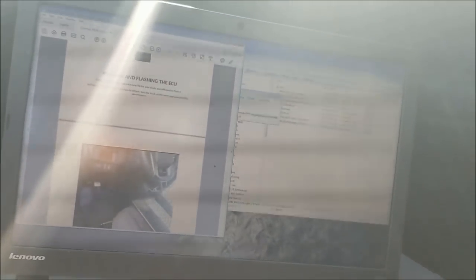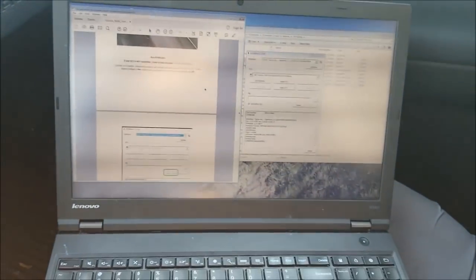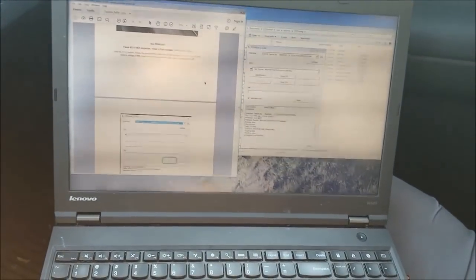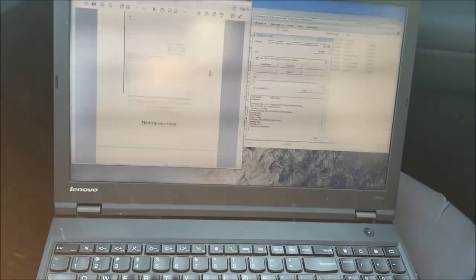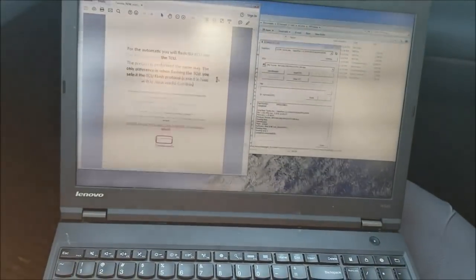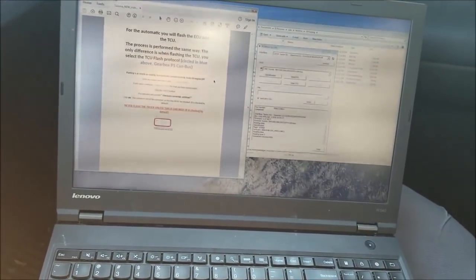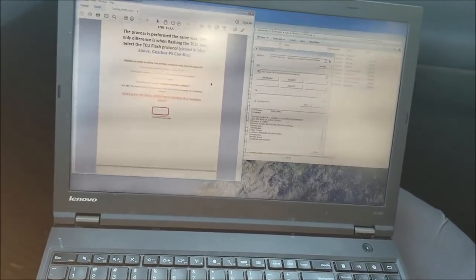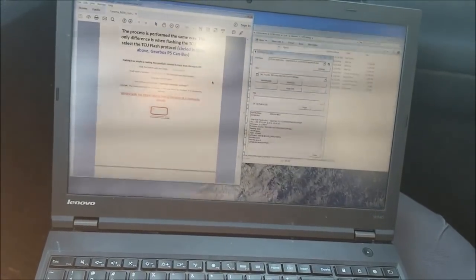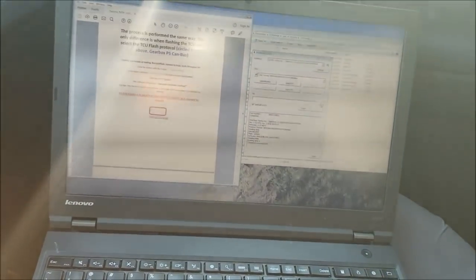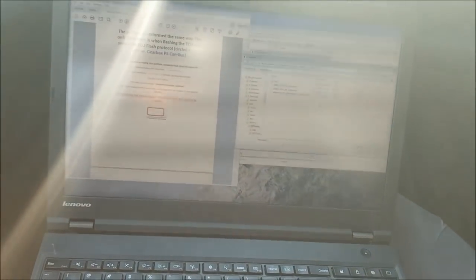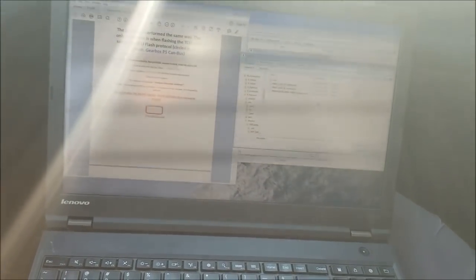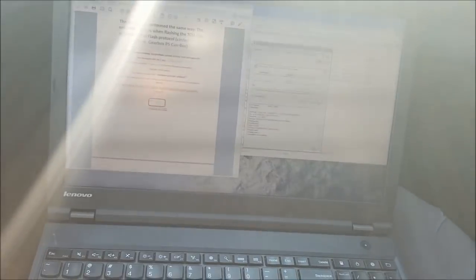All right, reading and flashing the ECU. Oh, since the ECU is supported, I don't need to do the read, I'll skip that. Flashing is as simple as reading. Run PCM flash, connect to truck, click the button with the three dots. Select the tune file, so 87, and click the write button.